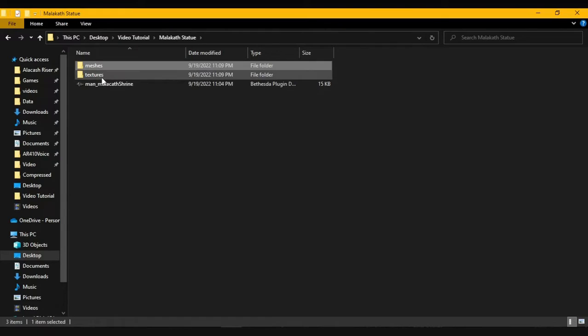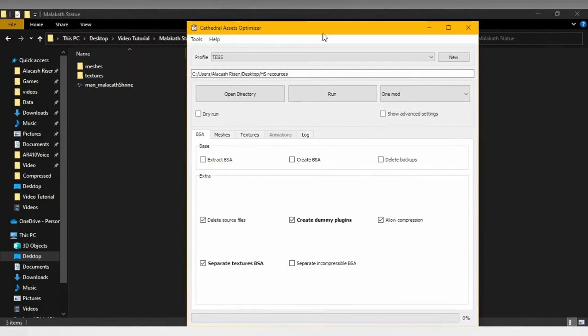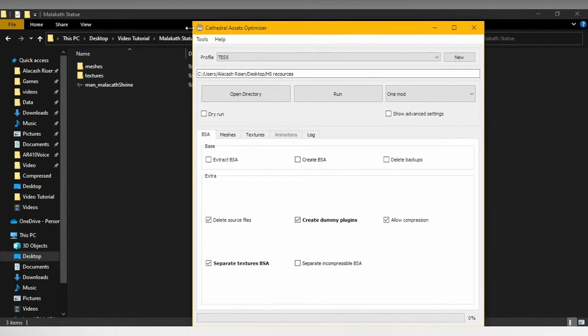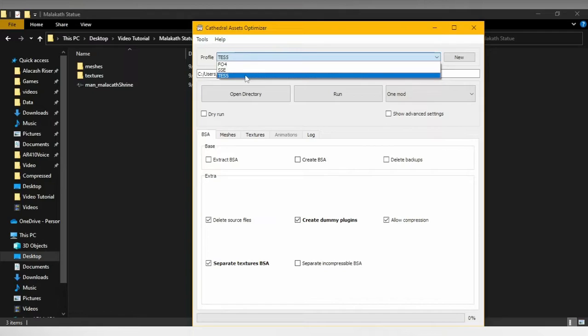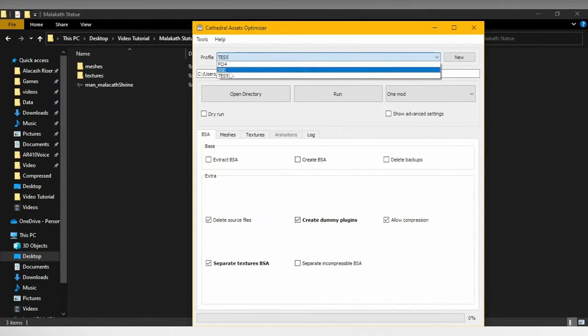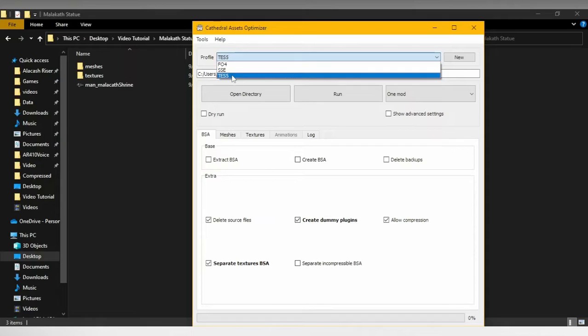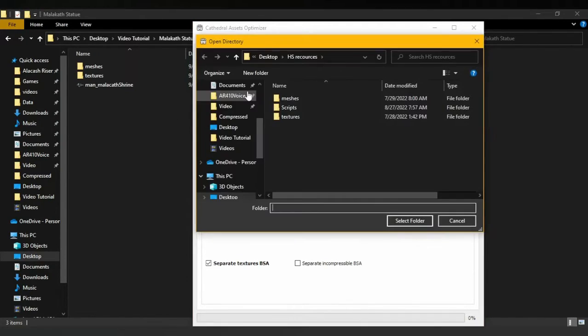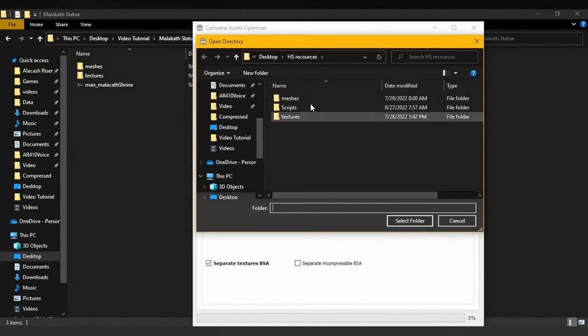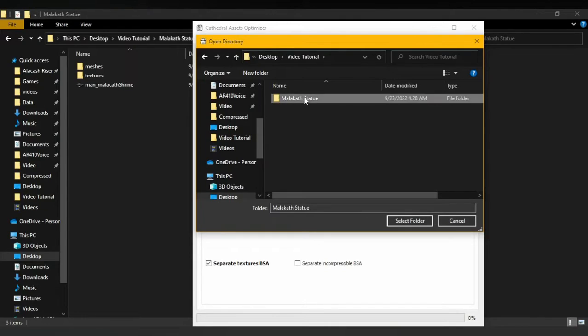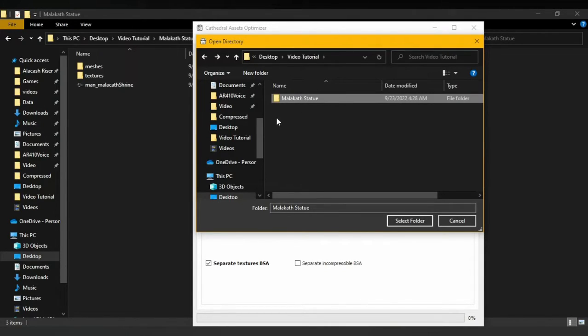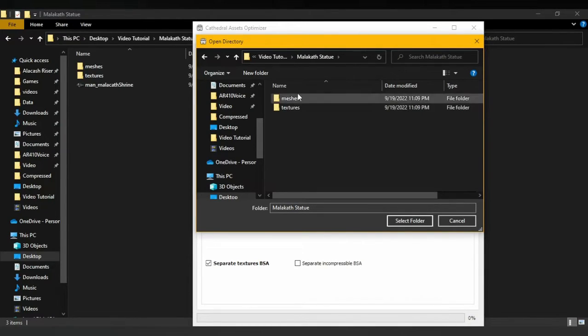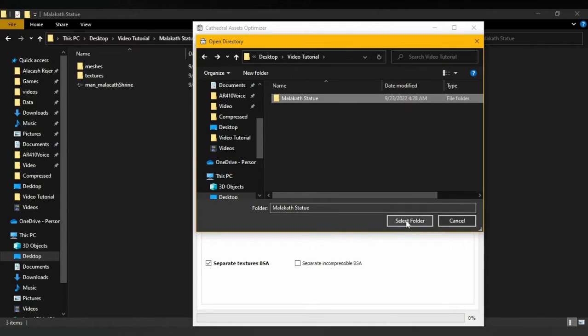The ESP itself has the same principle as the one that we did before. We just put it back in the data folder and then we convert it using XEdit. But the meshes and the textures are a different story. For these, we need to use Cathedral Assets Optimizer. Wherever it is that you downloaded Cathedral Assets Optimizer, all you have to do is to have it installed. Once Cathedral Assets Optimizer is open, you need to change the profile to the Elder Scrolls 5. Then we open directory and we find where we placed our mod.